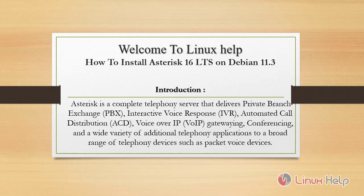Asterisk is a complete telephony server that delivers private branch exchange, interactive voice response, automated call distribution, voice over IP gatewaying, conferencing, and a wide variety of additional telephony applications to a broad range of telephony devices such as packet voice devices.